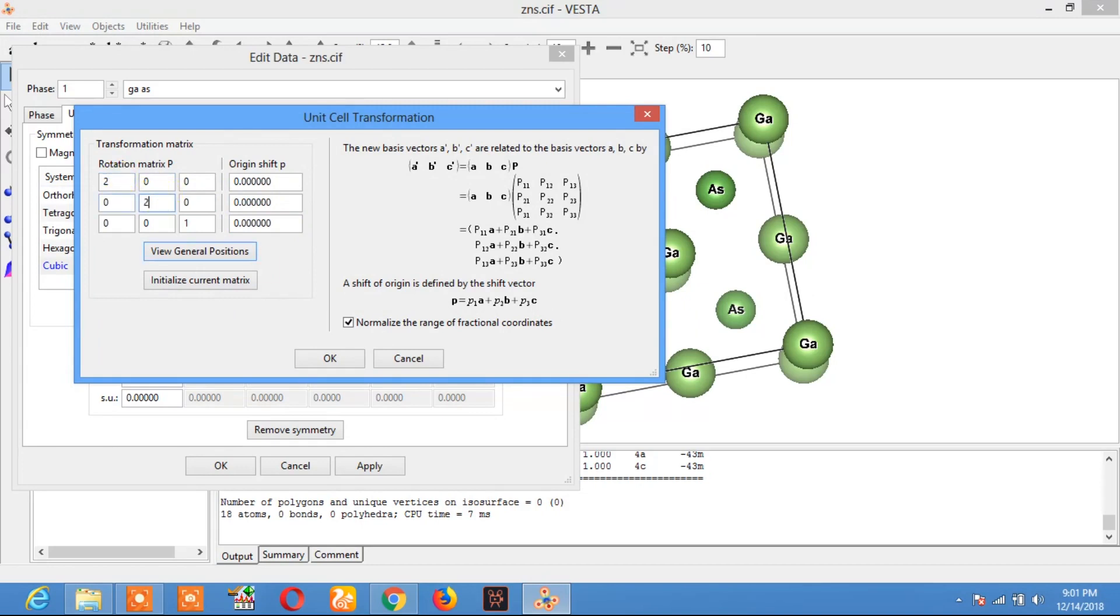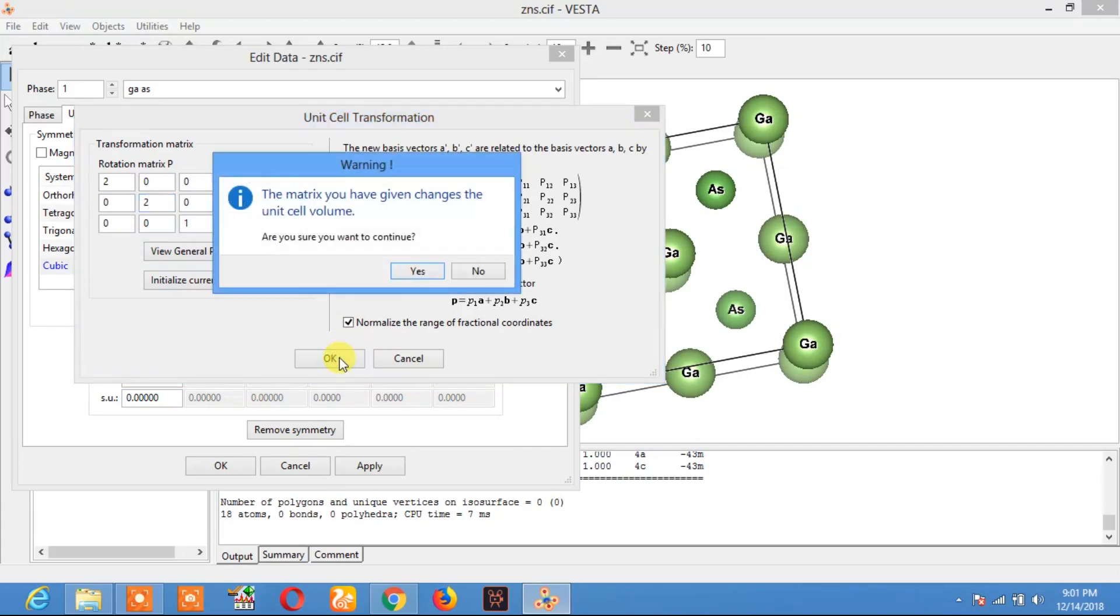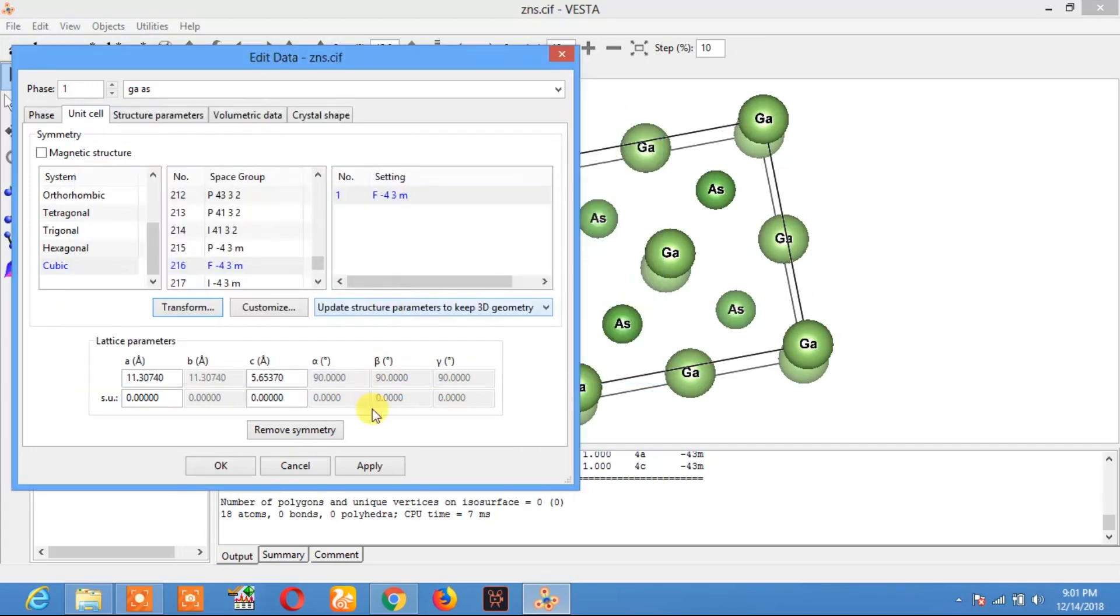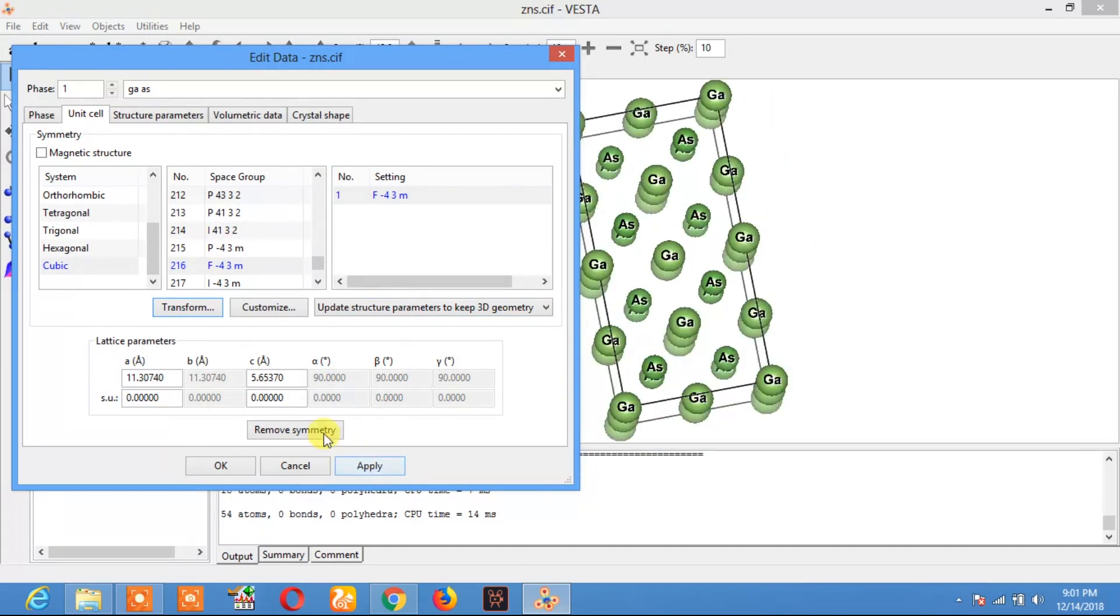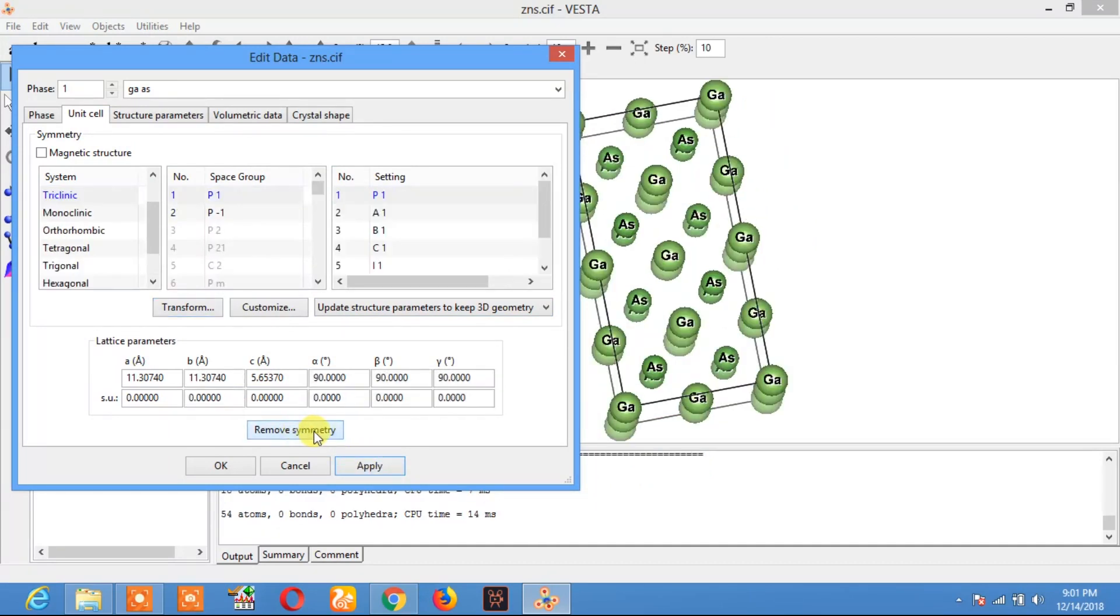Here I will remove the symmetry. Again, apply and click on OK.